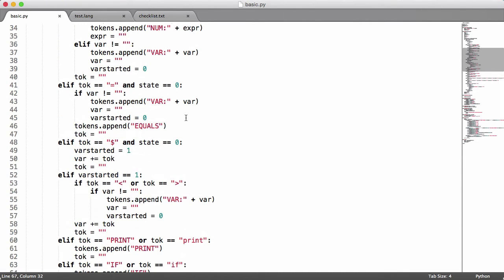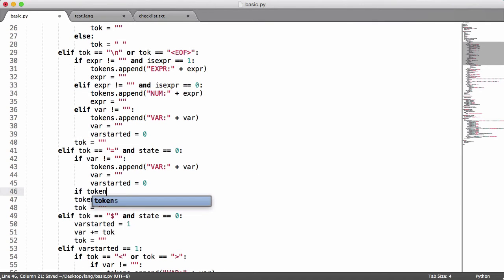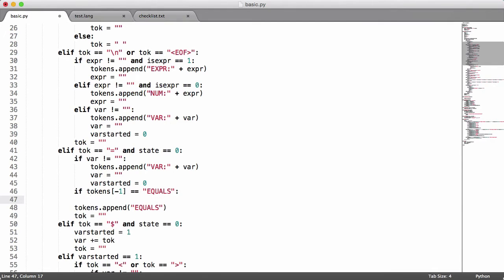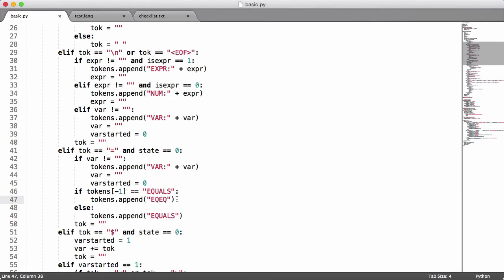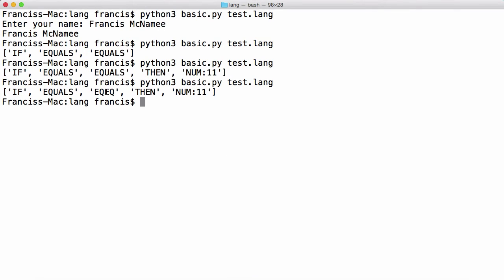So what we have to do is come up here to where it says 'equals' and have a special double equals. What I want to say is: if tokens[-1] is equal to 'equals', then we'll say tokens.append 'eq eq' for double equals, else we'll have this single equals. So we're checking if the last token in the tokens list is already an equals, then we replace it with equals-equals. We run this and we get 'if equals eq eq then'.